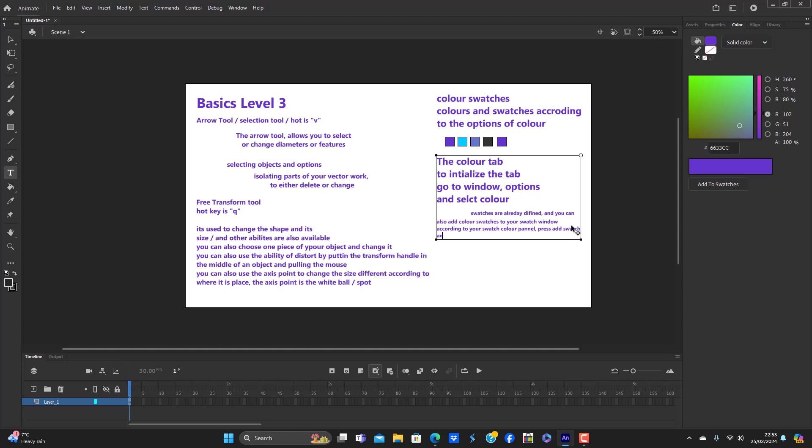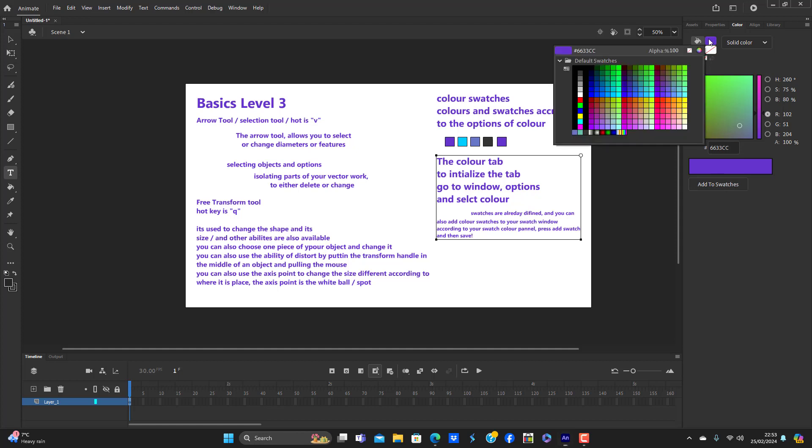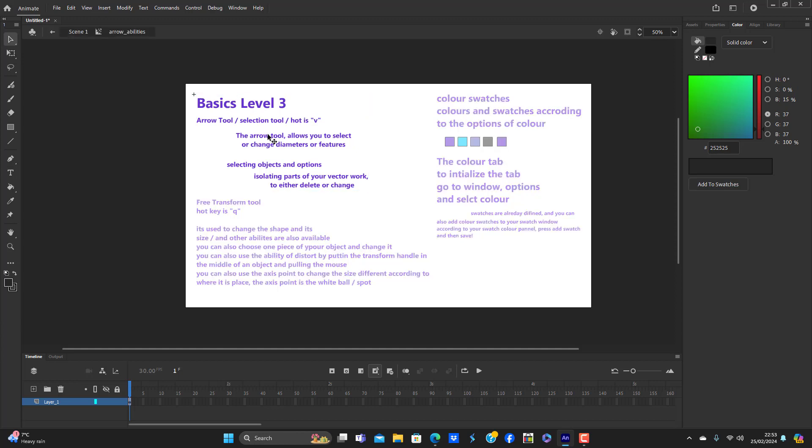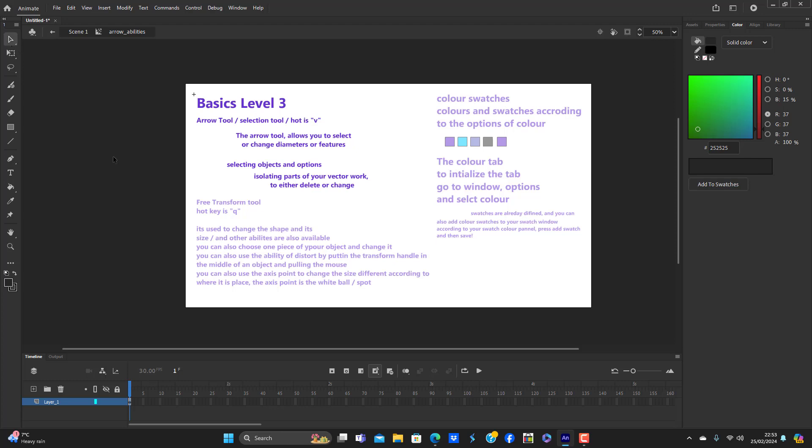And then save. If you keep doing that then you can have a great amount of swatches.